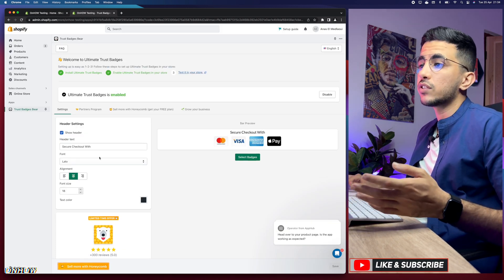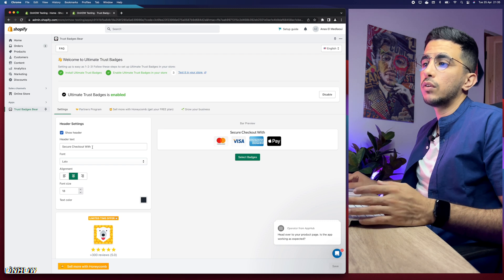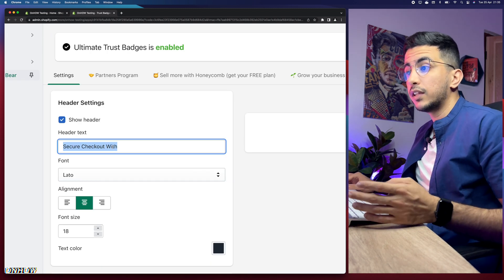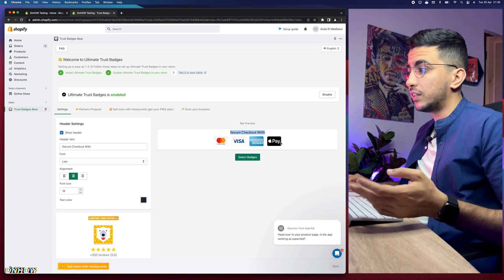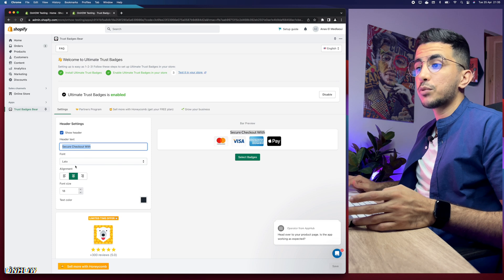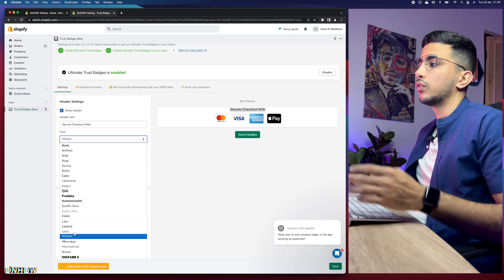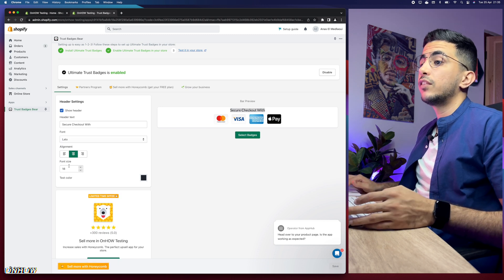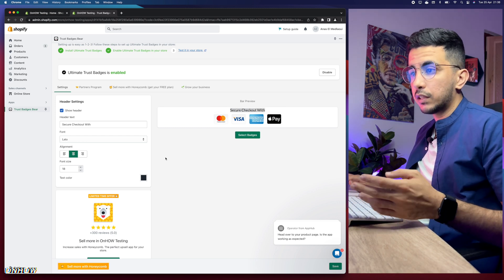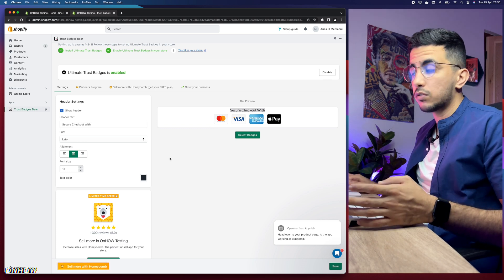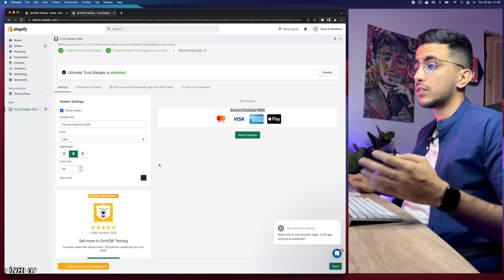The dashboard will appear and it says trust badges are disabled, so let's enable them first. In the header settings you can customize however you want. The first option is 'Secure Checkout with' — you can't change much here since it points to payment companies. Below that you can change the font, and the header alignment: right, left, or center. Keep it in the middle. For text color, if your store background is dark, set the text to white.